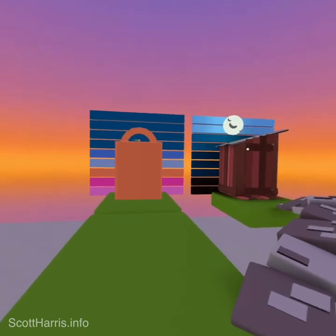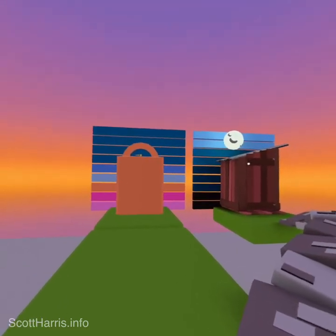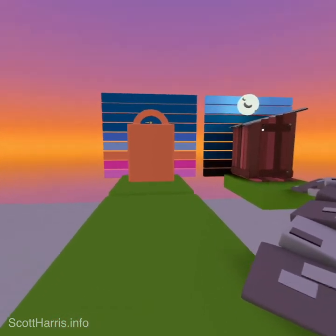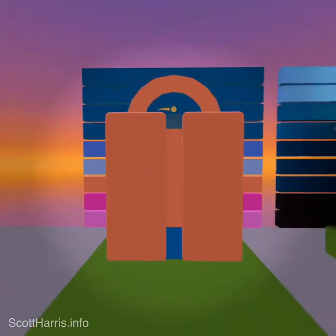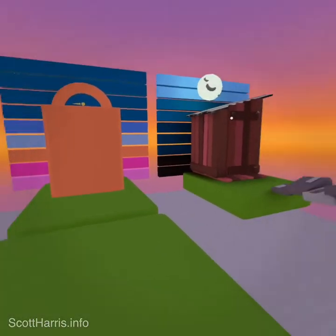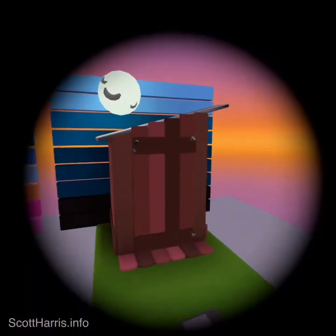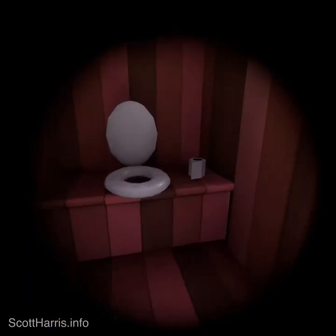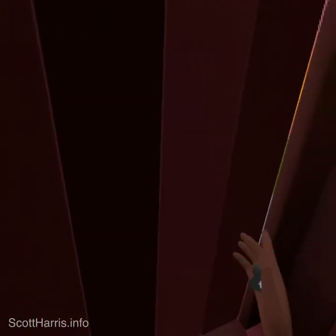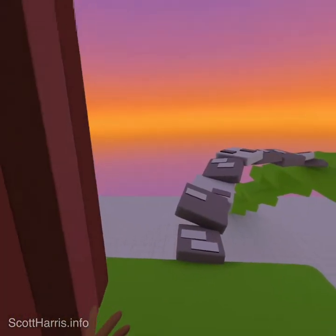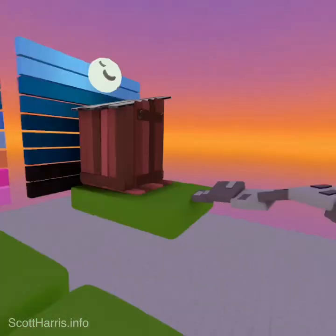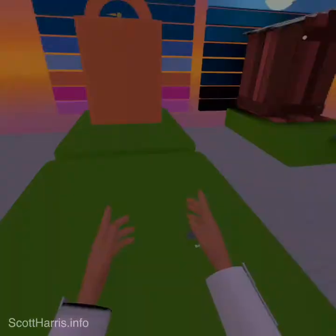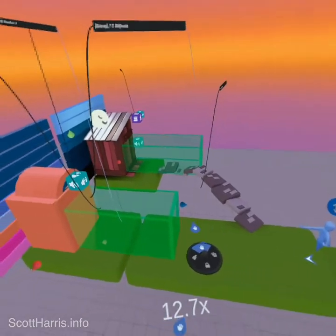I've heard a few questions about doors and had these same questions myself, so I thought I'd offer my solution. I have two different types of doors: an elevator door that opens and closes when you approach, and a swing door that opens when you approach, closes when you go inside, and reopens if you get close to it again. Let me show you how I did it.